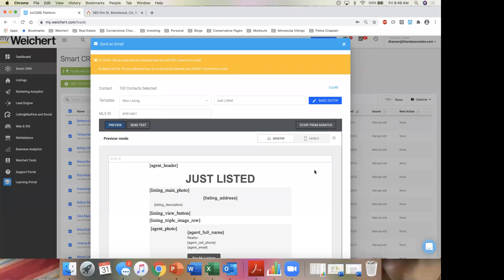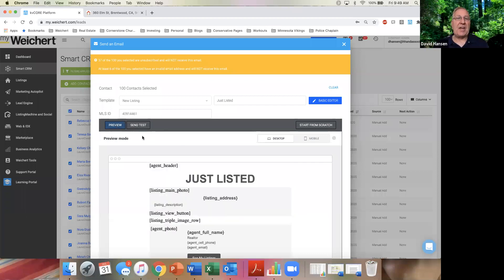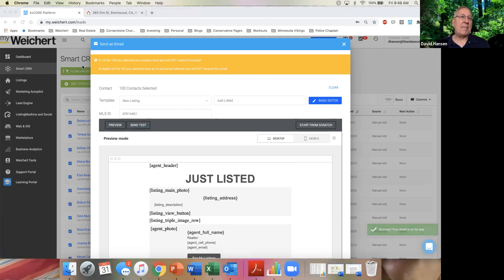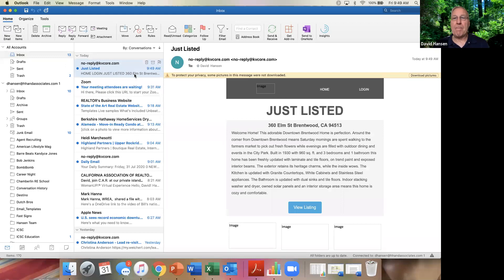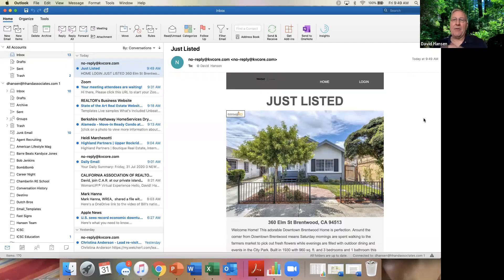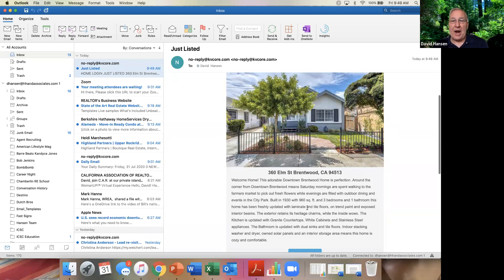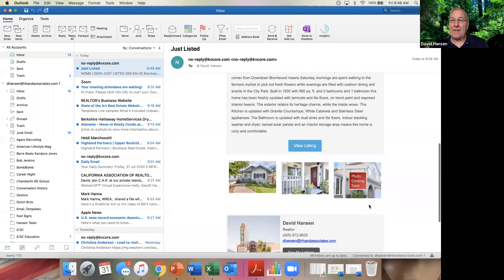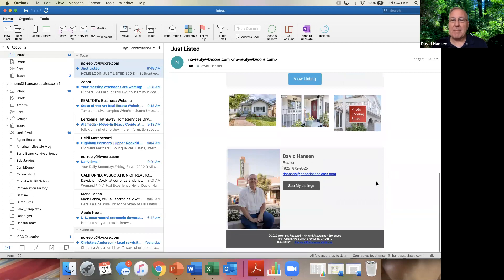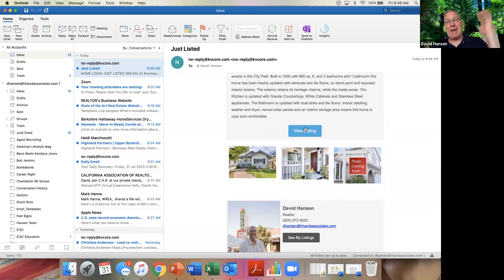I'll hit Preview — not much comes up, so what I want to do is send a test. This is going to send an email to me. Let me open up my email — download the pictures — and here's the email that came out. So I can see what it's going to look like. It says 'Just Listed.' Maybe I want to say 'Newly Listed in Laurel Creek' or 'Laurel Crest' — I can change the title up here.